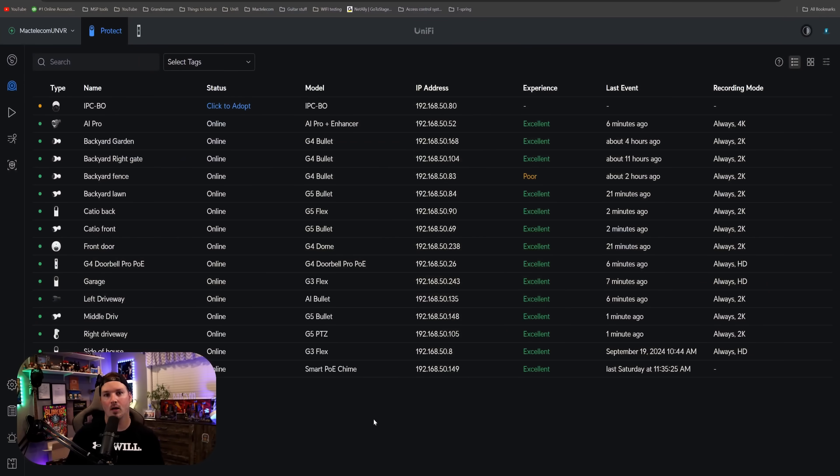Currently with ONVIF, it only supports 24/7 recording. There is no motion recording, but I believe they are gonna be adding more functionality in the future. So let's jump right in and get an ONVIF camera adopted and look at some of the other improvements.